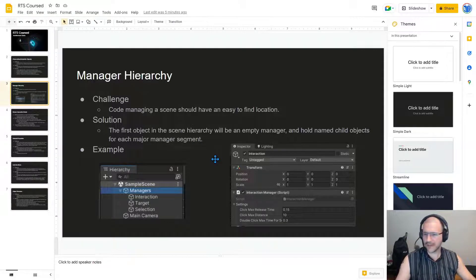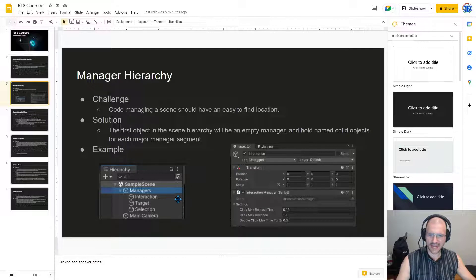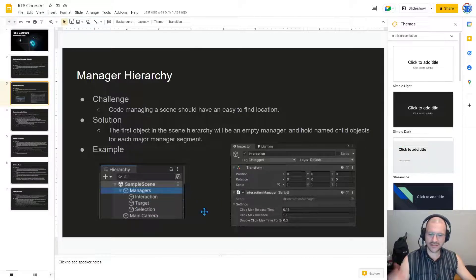For example, our managers has an interaction section, it has a target manager, and it also has a selection manager.